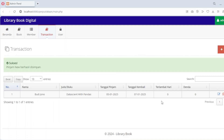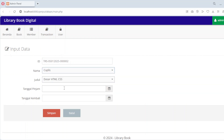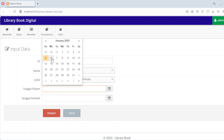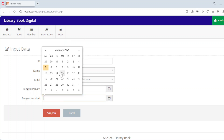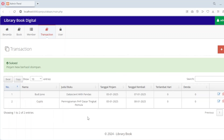To create a new loan record, simply select the member and book, choose the borrow date, set the return date and save the record. The system ensures that all details are linked accurately. The loan list is easy to navigate and includes options to edit or delete records as needed. The module also calculates late days and fines automatically — if a member fails to return a book on time, the system computes the number of late days and applies a fine of 1,000 rupiah per day. This feature ensures accountability and helps maintain library discipline.